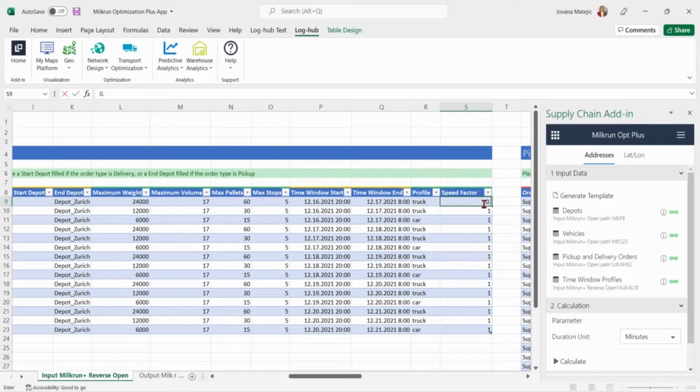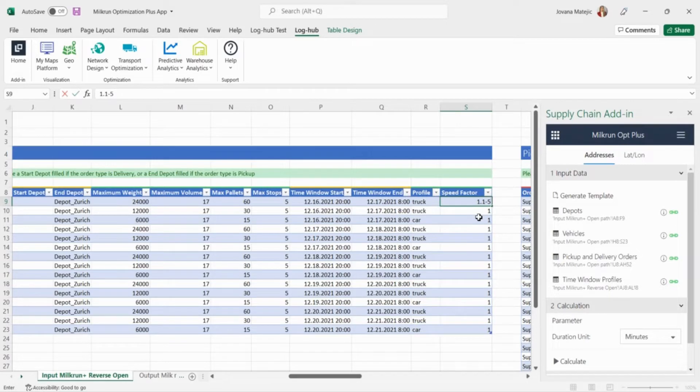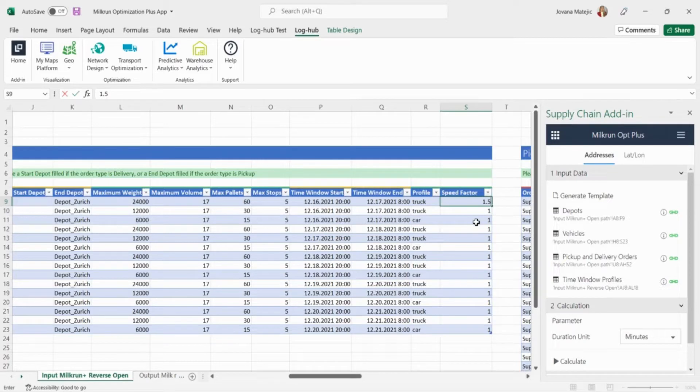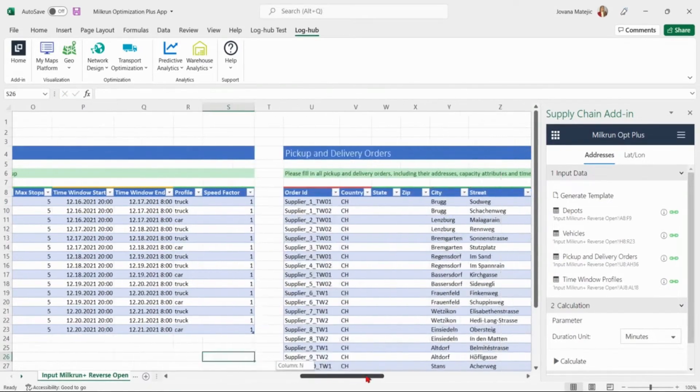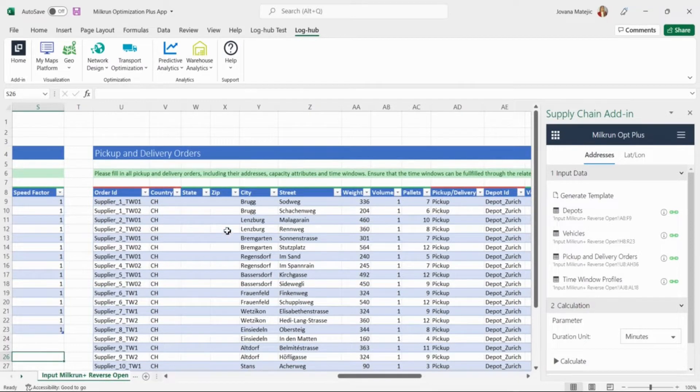We also specify the speed factor choosing between values from 0.1 to 5. If we want to speed down the vehicle we will set up some values between 0.1 and 0.9. And if speeding up is what our vehicles need we choose between values from 1.1 until 5. If we decide to speed up the vehicles 50% more than existing speed we will insert 1.5. Now we are adding all the suppliers the Switzerland company has to pick up the goods from. We listed all of them with unique order ID and addresses.